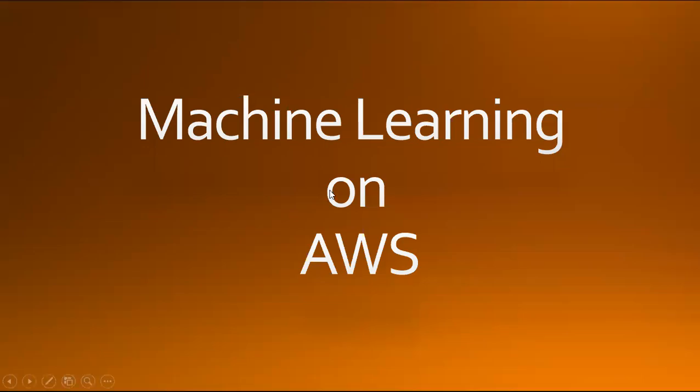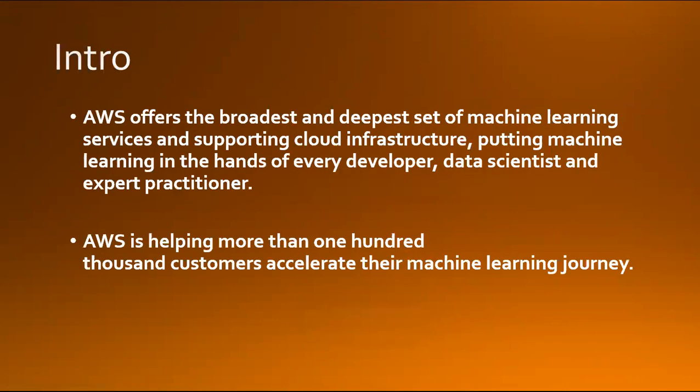Hello everyone, welcome back to my channel. Today we're going to discuss machine learning on AWS. AWS offers the broadest and deepest set of machine learning services supporting cloud infrastructure, putting machine learning in the hands of every developer, data scientist, and practitioner. It's helping more than hundreds of thousands of customers accelerate their machine learning journey.